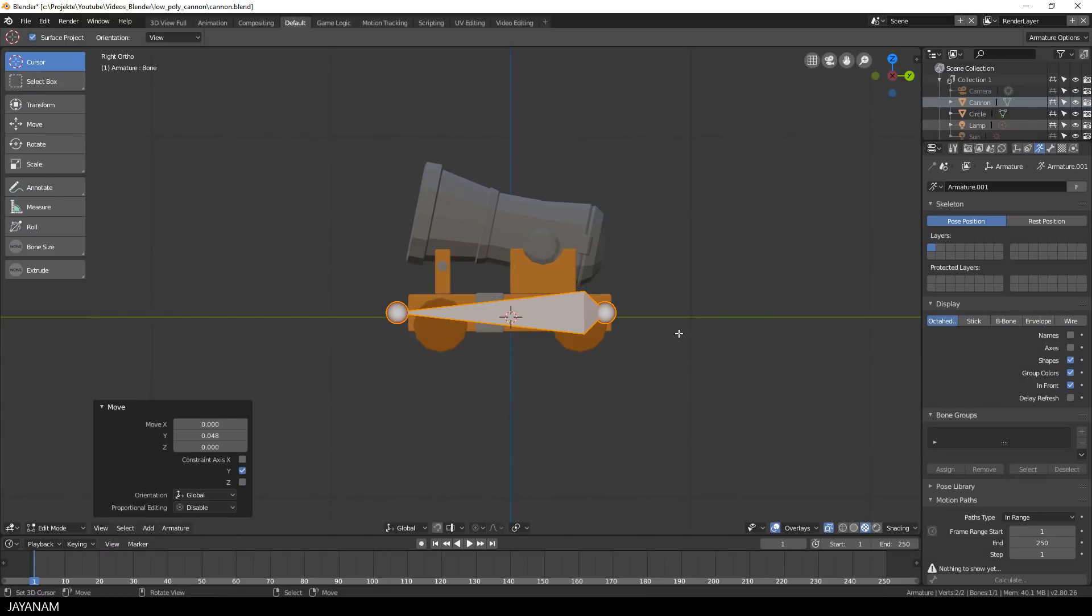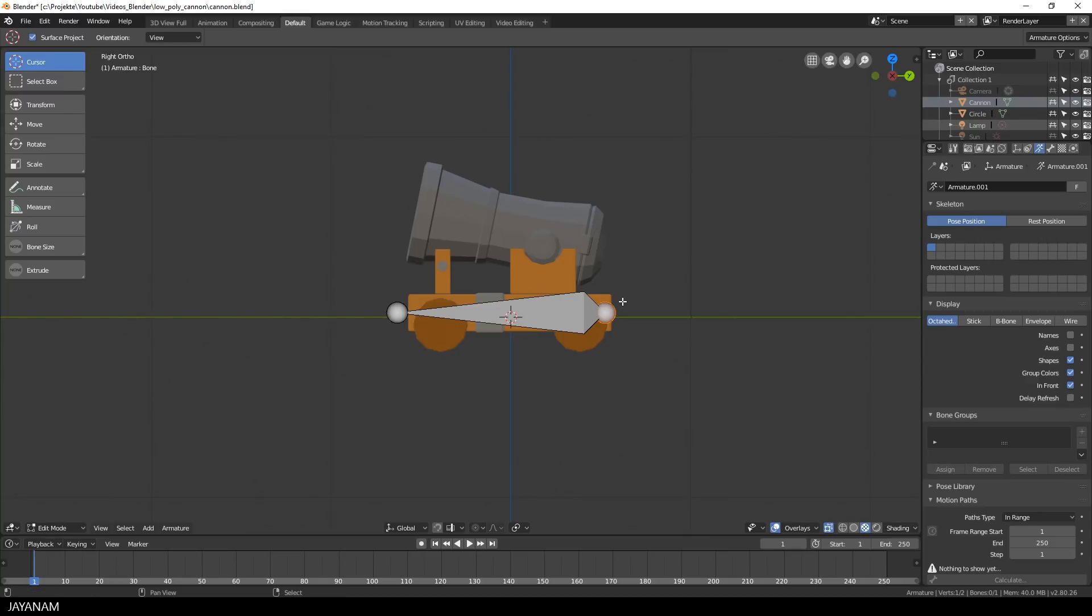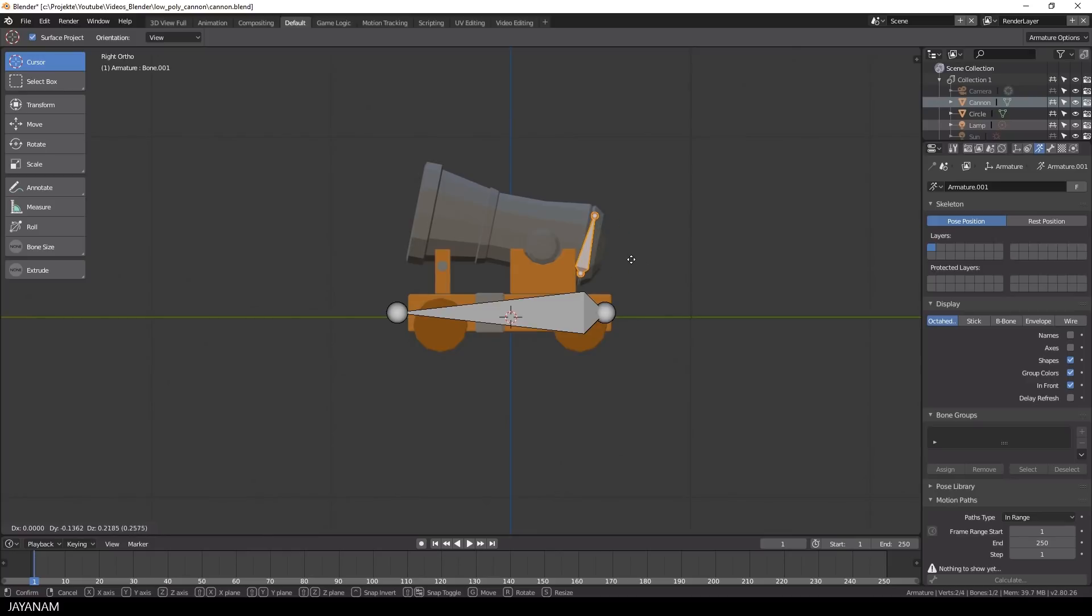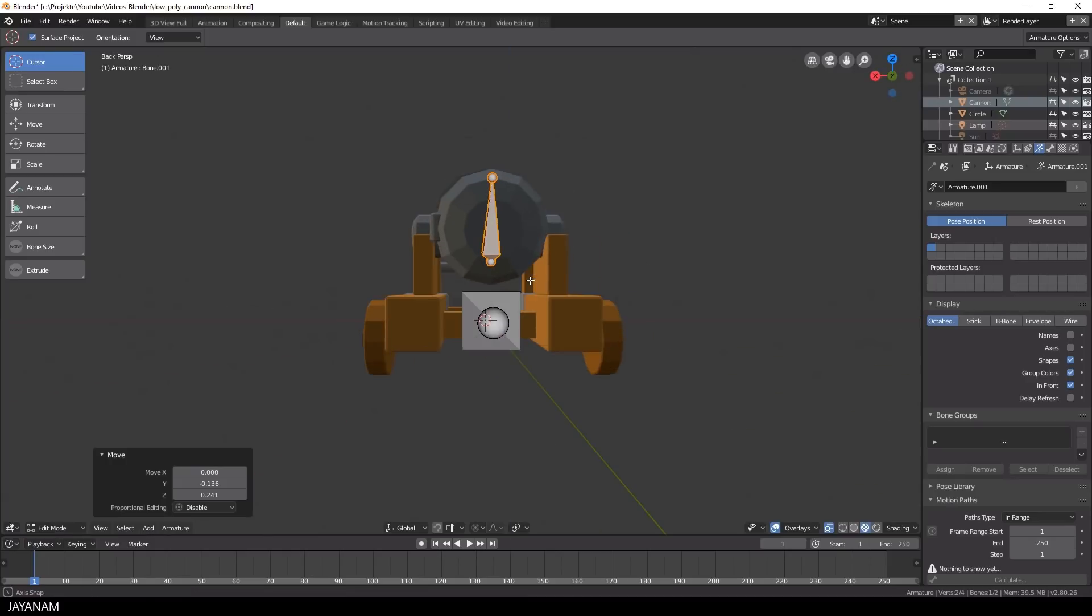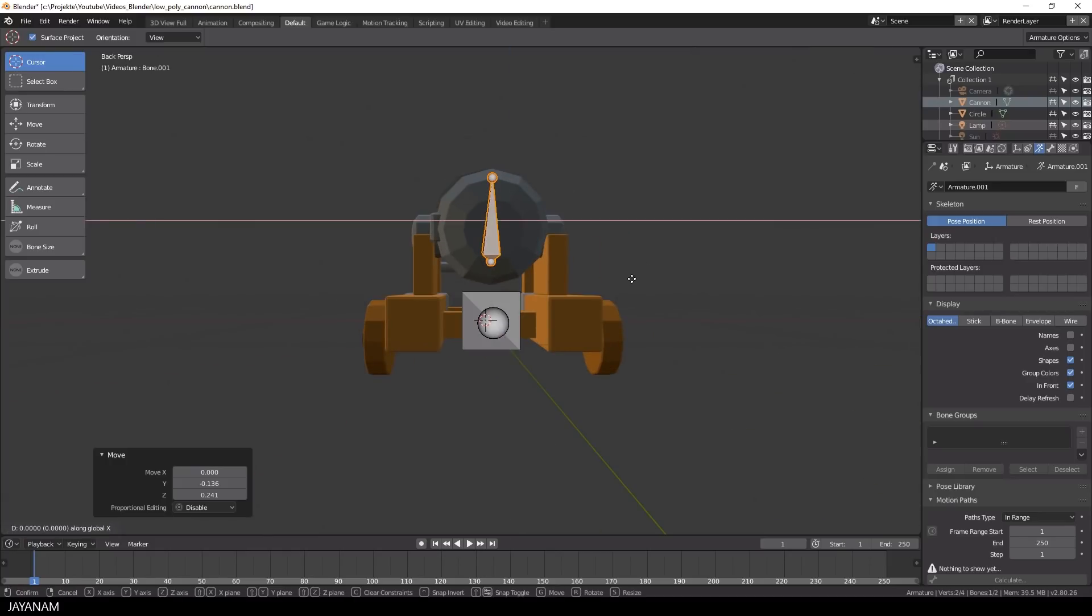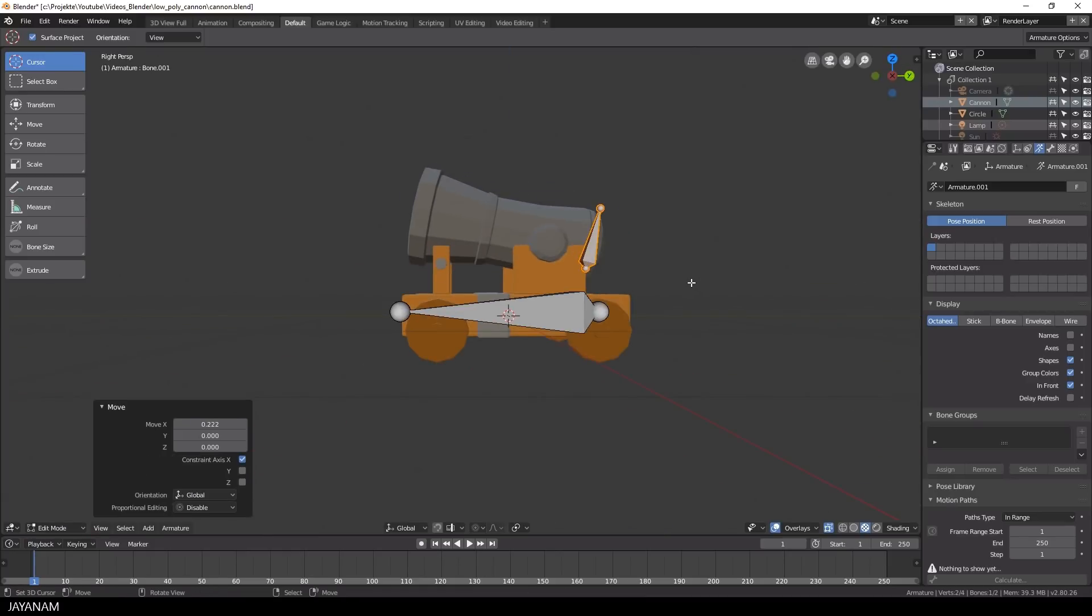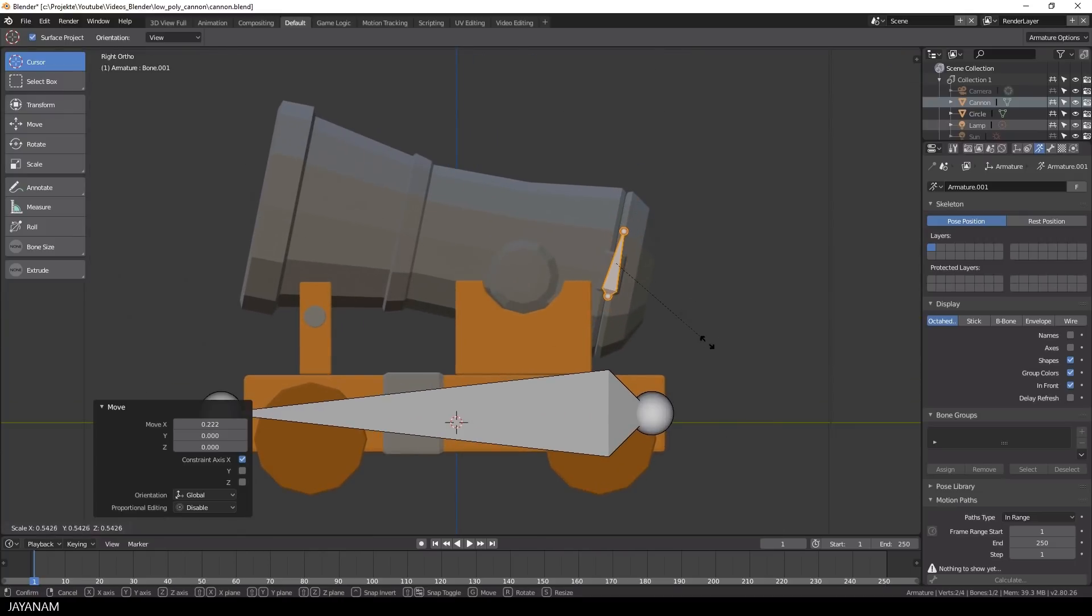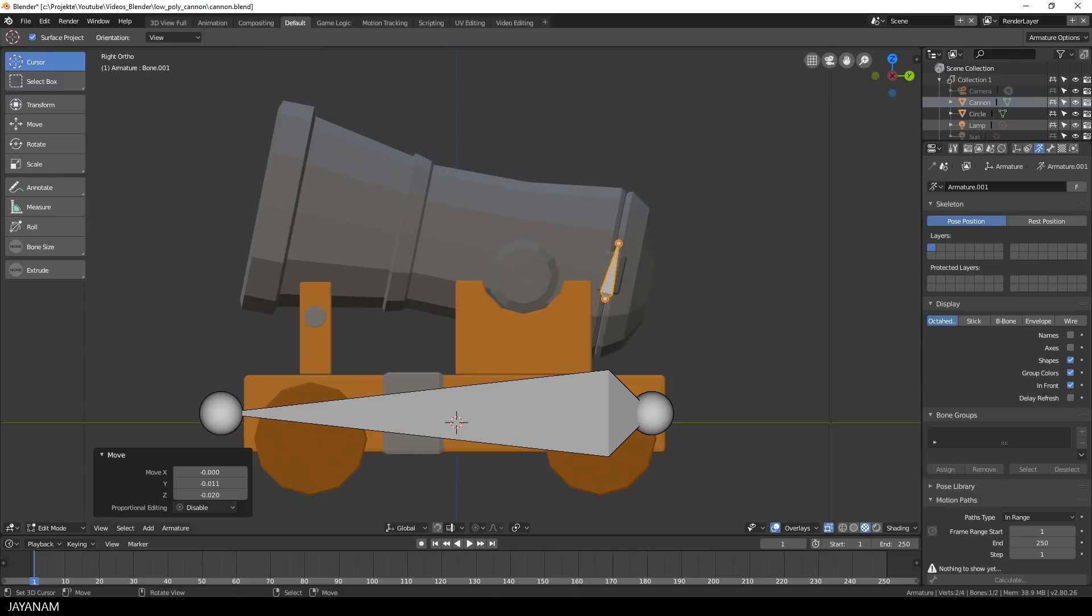After that, I select the head of the bone and then I press E to extrude out a new one, select this new bone and again press G to move it to the hinge here of the cannon. I snap the view and press R to rotate the bone so that it lines up with the hinge.